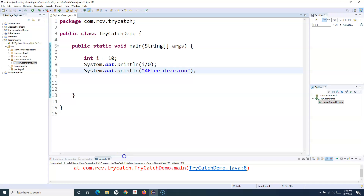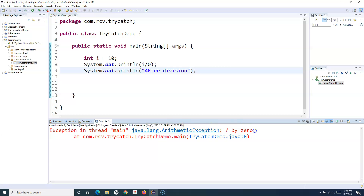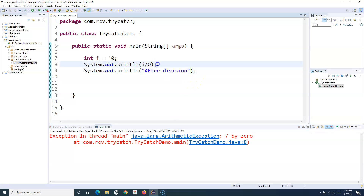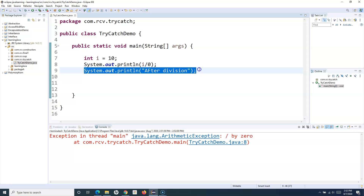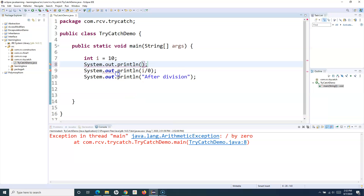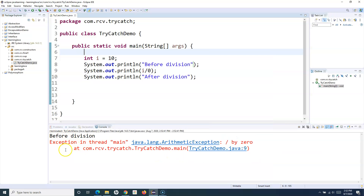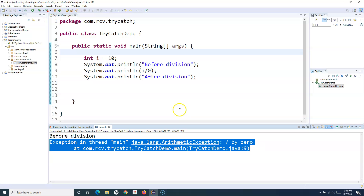If I run this, you will see that an exception has occurred — 'Exception in thread main: ArithmeticException: division by zero'. You can see that as soon as the exception occurred, the 'after division' statement was not printed. Any code after the exception won't get executed. Adding a 'before division' print confirms: before division prints, but after division does not, because the program terminates as soon as an exception occurs.